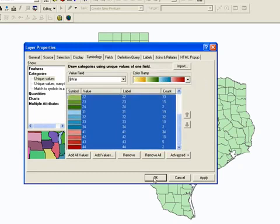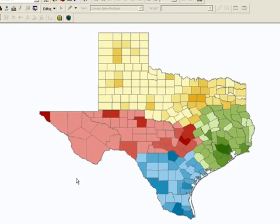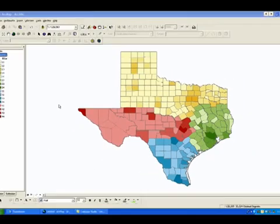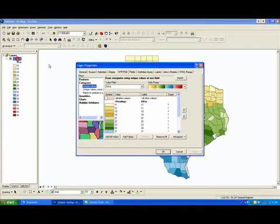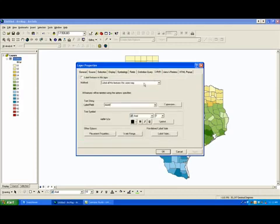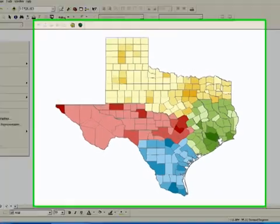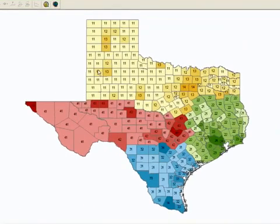Now when I click OK you see that we have our bivariate map. Let's do a spot check to make sure we have the correct color ramp. I'll label the features based off of our bivariate field — choose bivariate, hit OK, right-click and label — and you will see that we have 1-1, 1-2, 1-3, and everything looks to be correct.